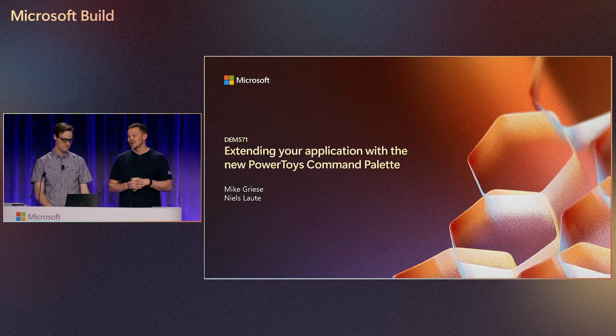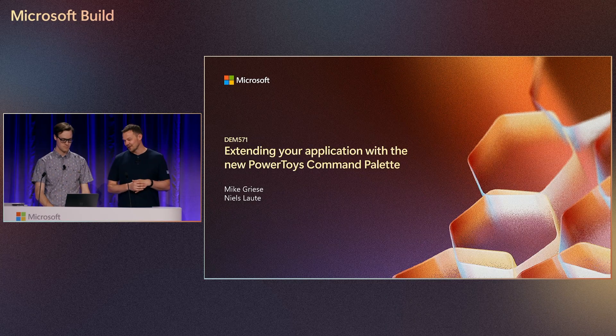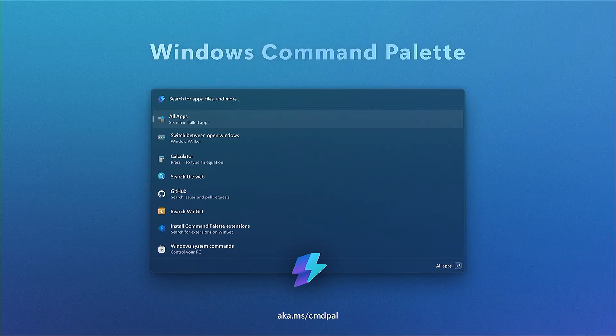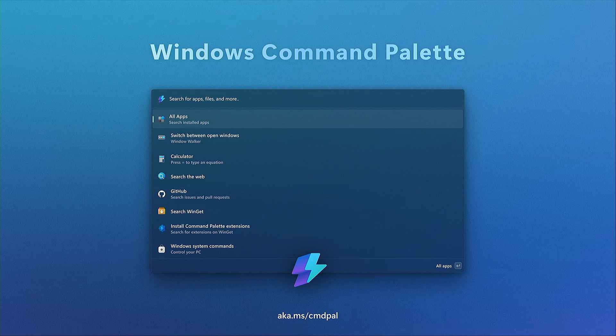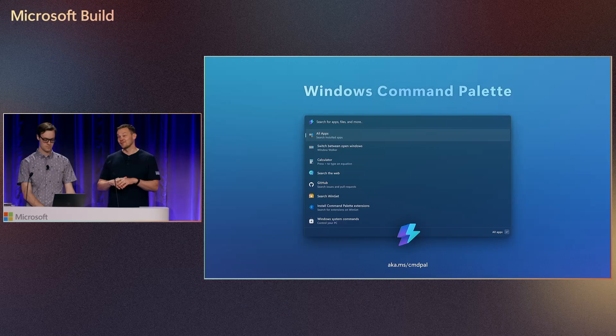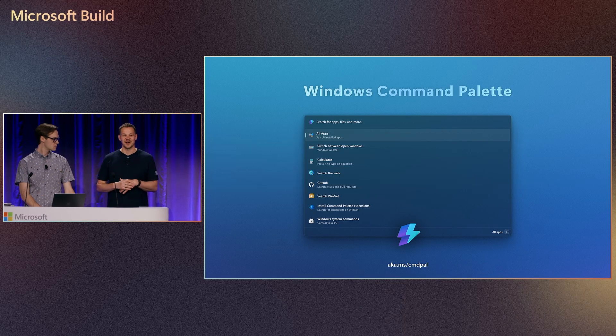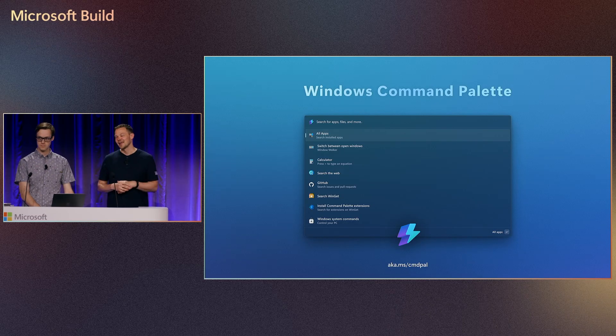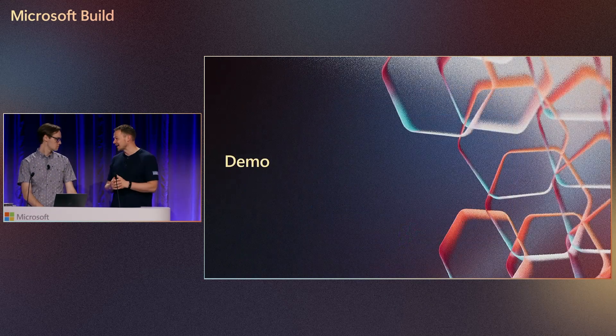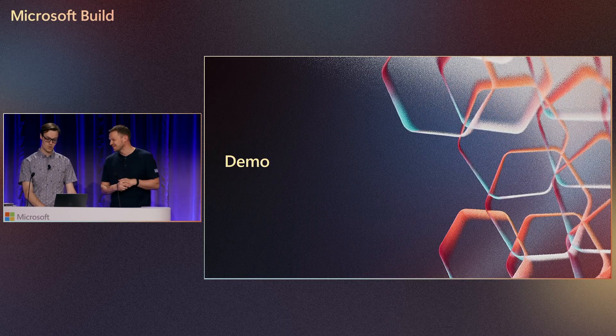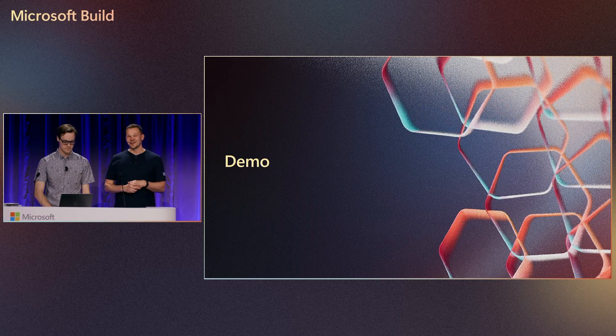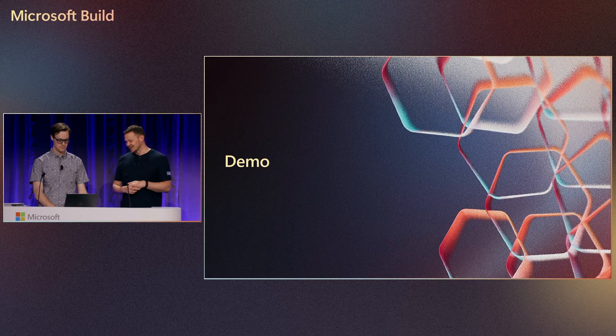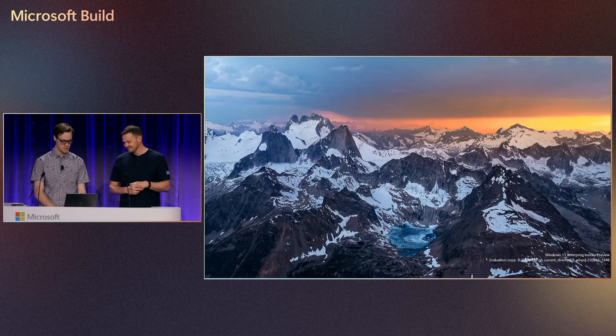And today we're actually going to talk about Windows Command Palette. So Windows Command Palette is something that we shipped last month as part of Power Toys. And if you're familiar with Power Toys Run, this is really the next generation of it. So we built it from scratch with WinUI. It's blazing fast, and it really helps you to find files or launch apps and do a lot of other things, because we actually have a great extensibility model, right? That's right. So maybe instead of just talking about it, we can actually show what it can do. Yeah, let's do that.